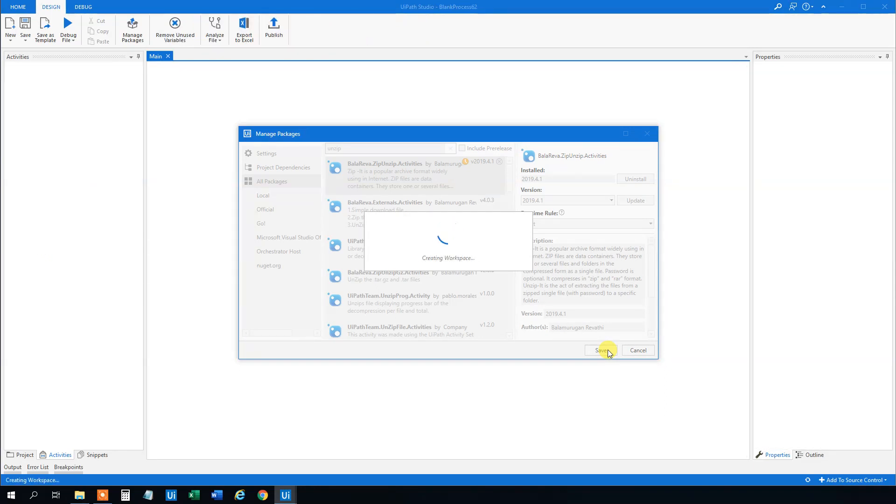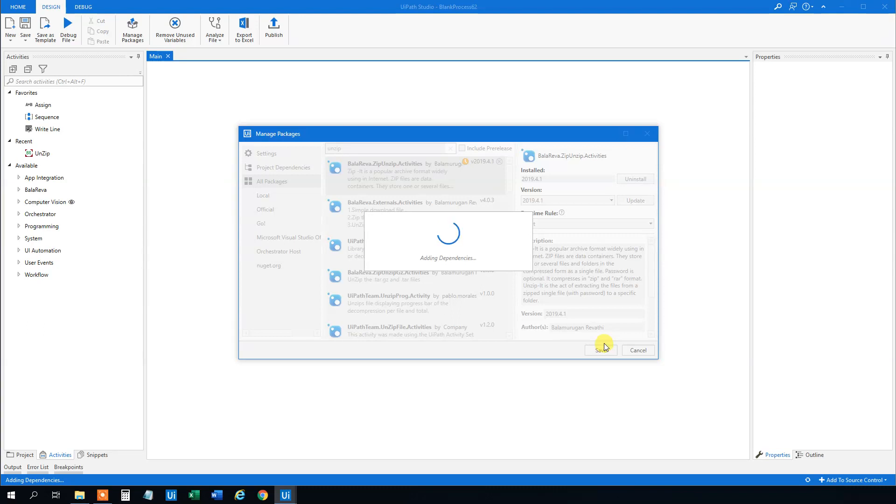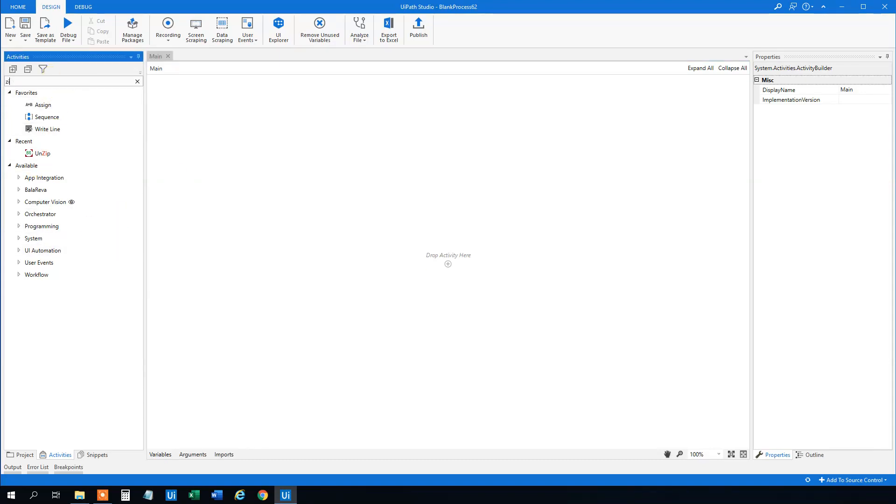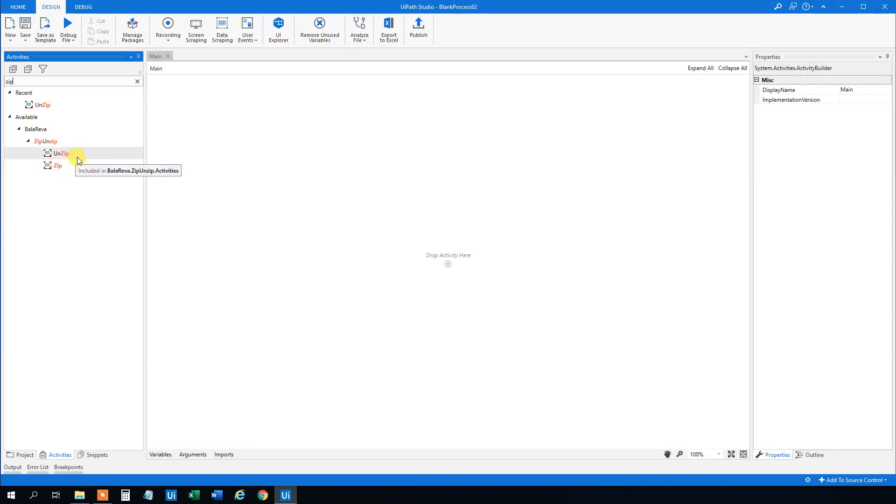Wait 10 seconds maybe and now we can unzip and un-RAR and zip and RAR. So we can see that by search activities zip and we get this unzip and this zip. First we will unzip or actually un-RAR our archive.